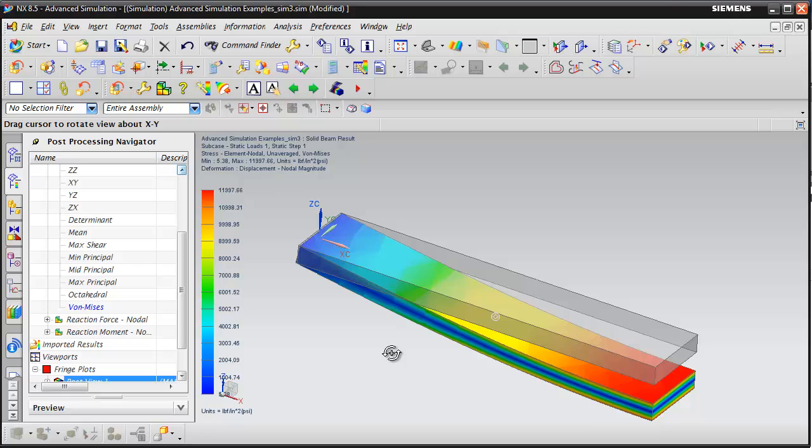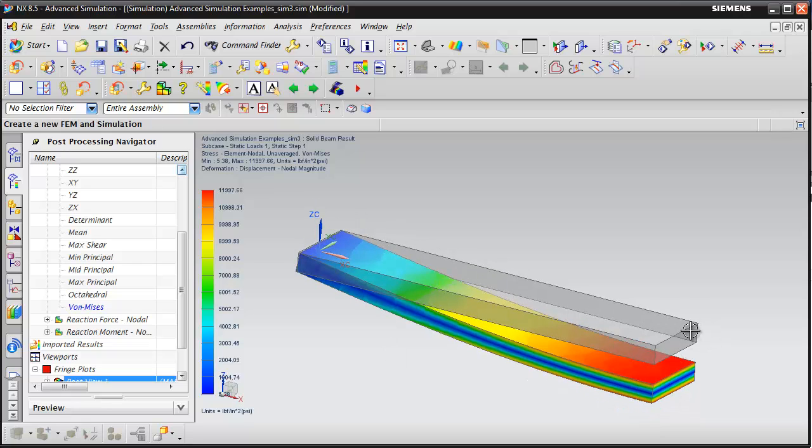What we're doing with this model is we're taking advantage of symmetry to model this simply supported beam.